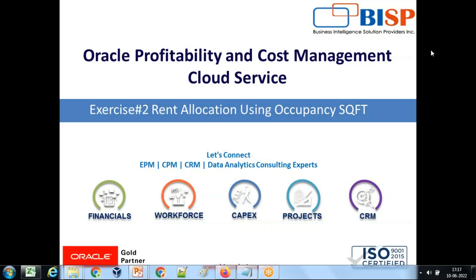Hello friends, once again welcome to BA Solution.com. My name is Amit and today I'm going to talk about another example of Oracle Profitability and Cost Management. In this example, I'll be teaching you how to perform rent allocation using a driver called occupancy's benefit. So let's understand the example first, the requirement first, and then I'm going to show you how to write a rule for the same.